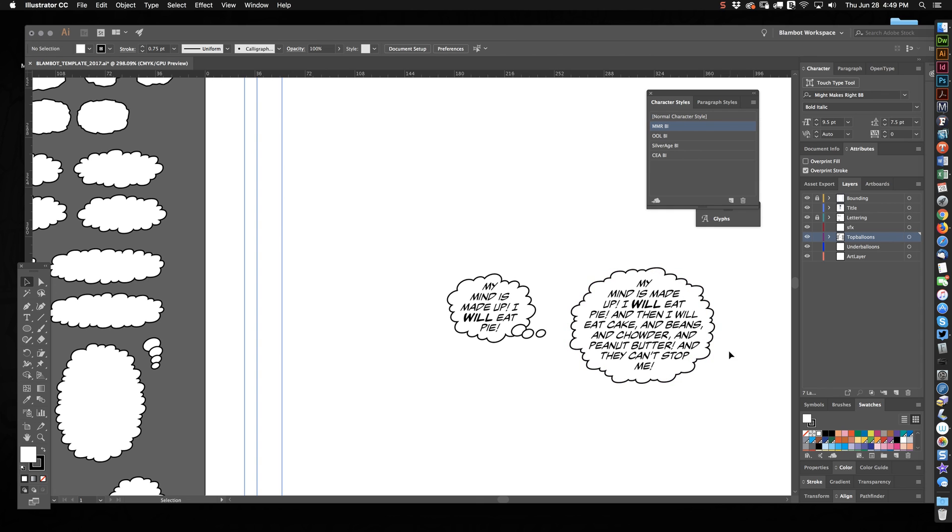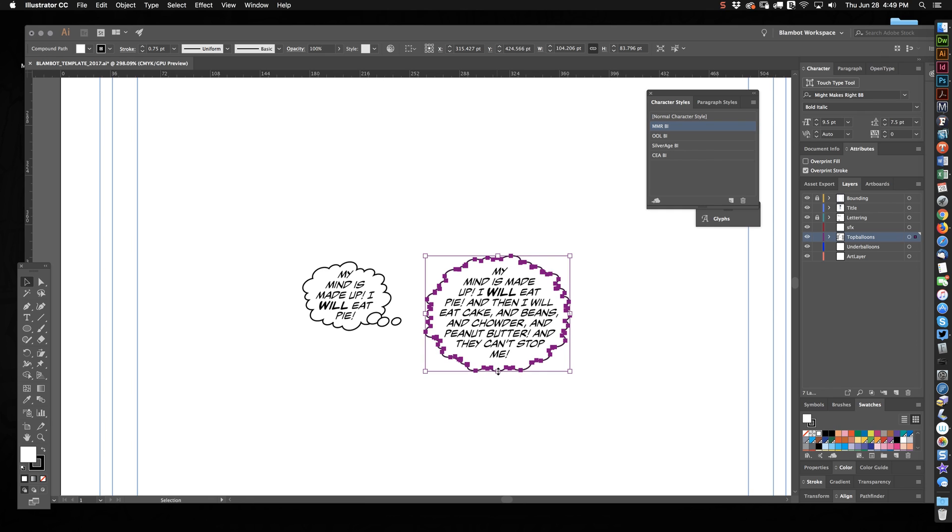And look how much better that looks when they're shown side by side. It just looks more uniform and less distracting on the page. It's cleaner. I don't know, maybe it's me.